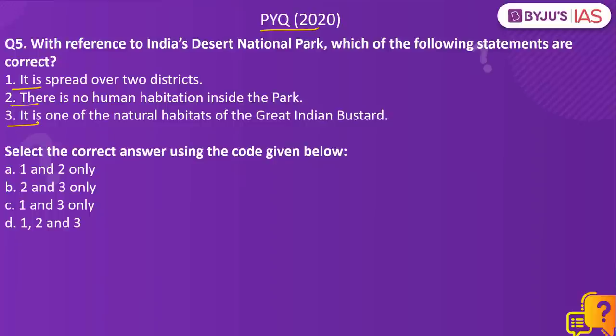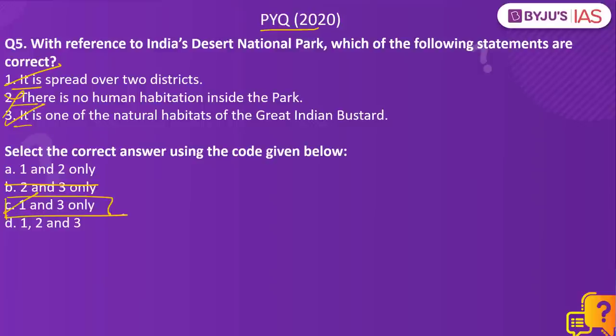The Desert National Park is spread across two districts of Rajasthan — Jaisalmer and Barmer — making statement one correct, which directly eliminates option B. Normally human activities are not allowed in a National Park, but many villagers live inside the Desert National Park, so statement two is incorrect. The Desert National Park is also a natural habitat of the Great Indian Bustard, making statement three correct. Therefore, the right answer is Option C: 1 and 3 only.